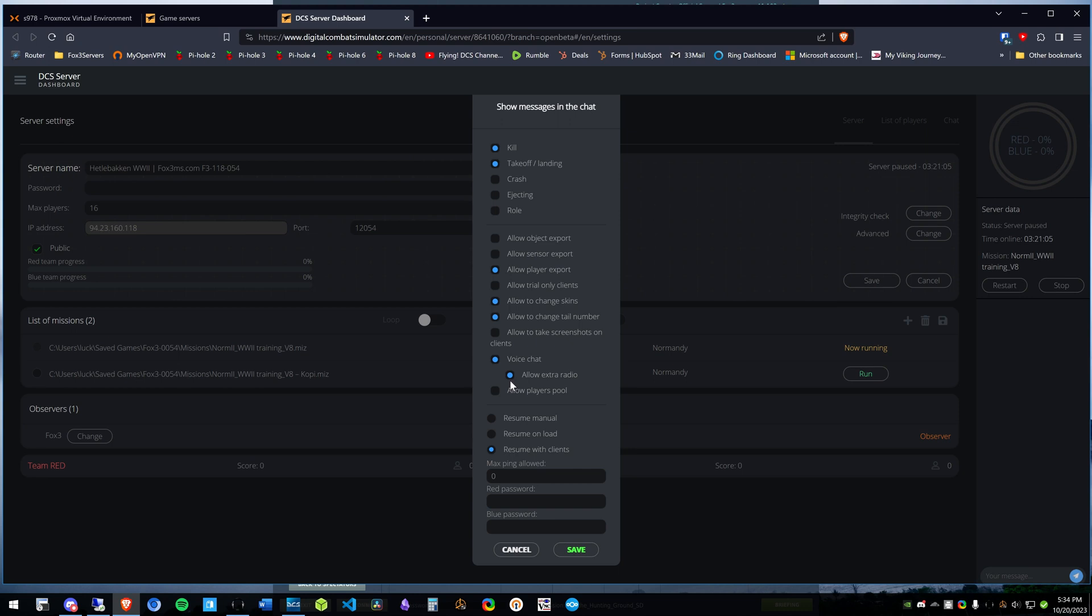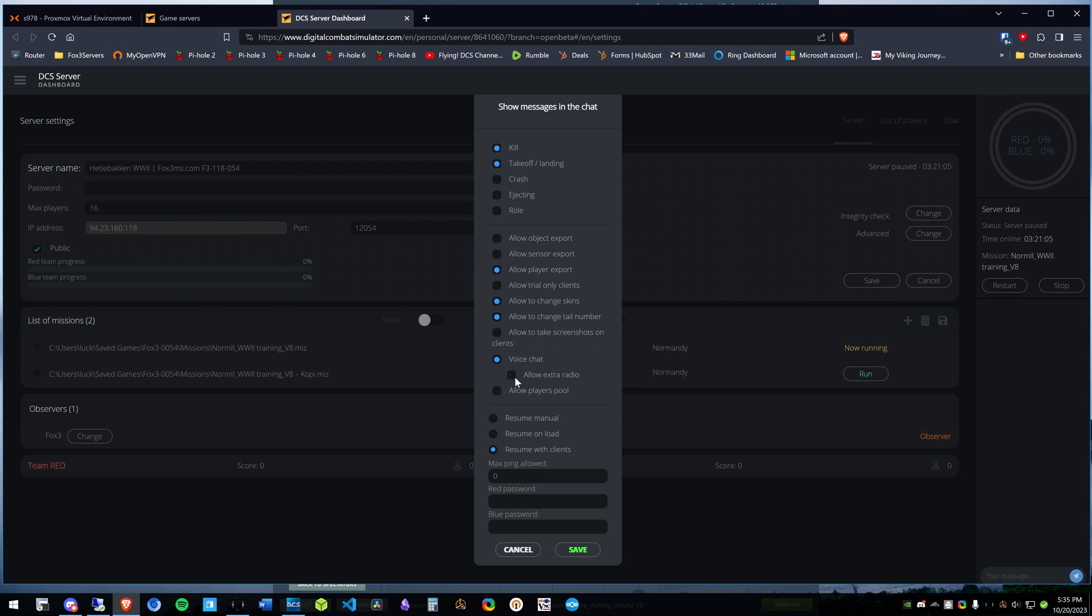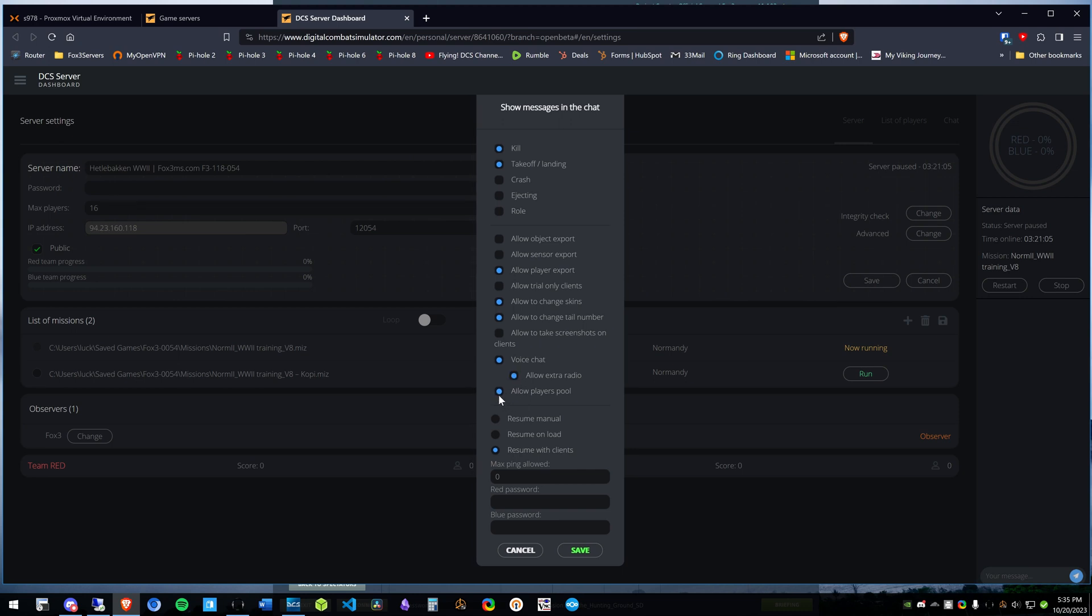And then if you want to allow the extra radio, you can uncheck it or leave it checked. Also, make sure you have player pool checked because player pool shows you the score when you drop bombs and stuff.